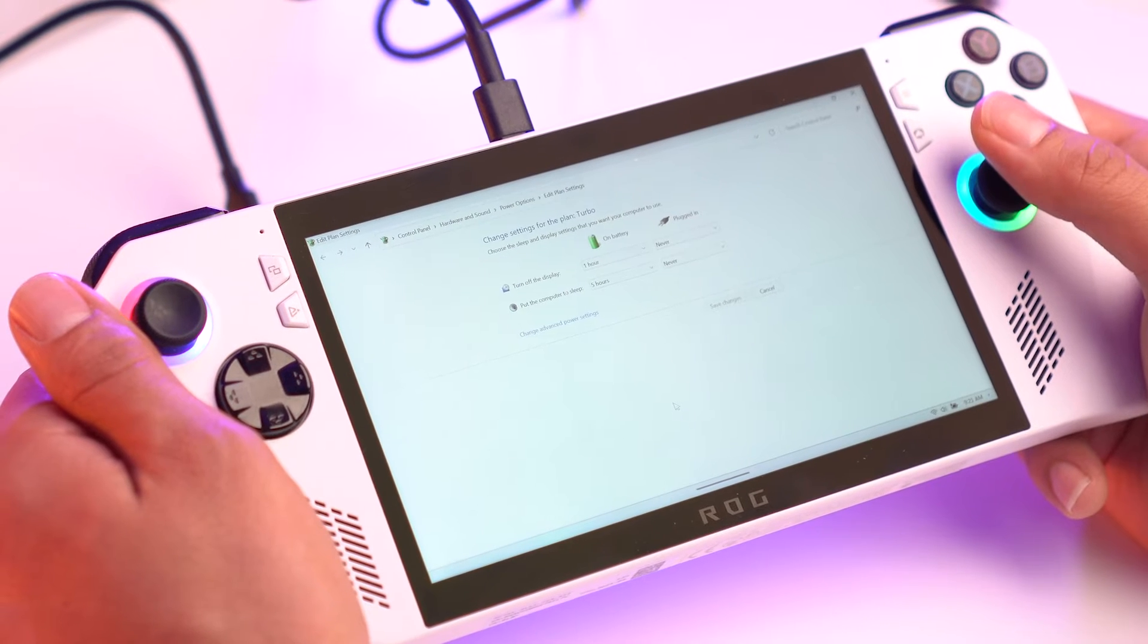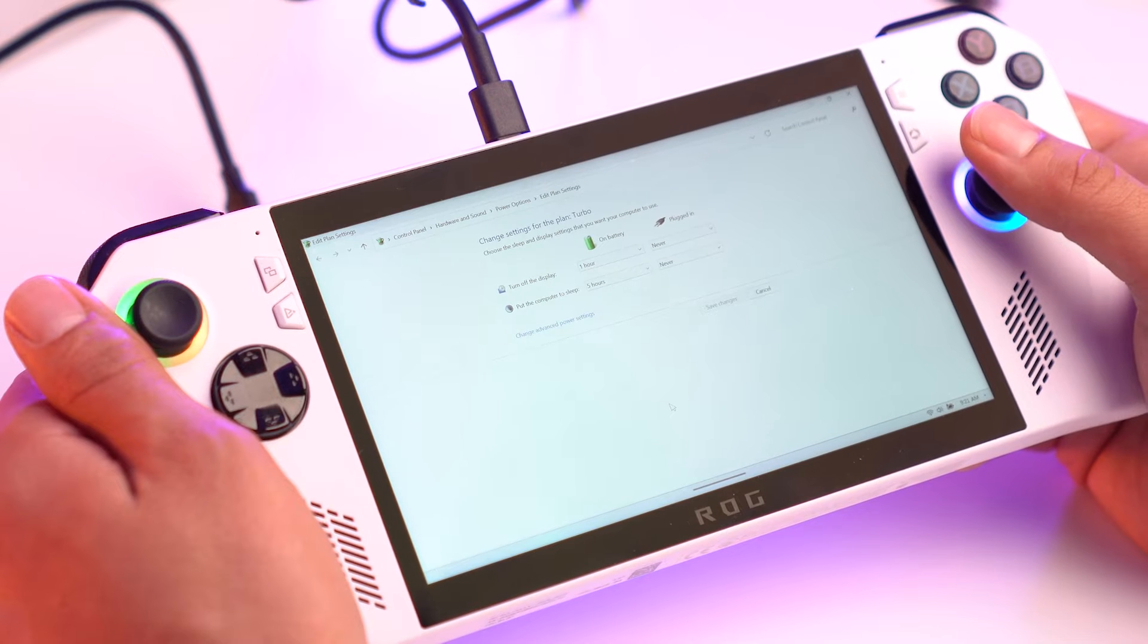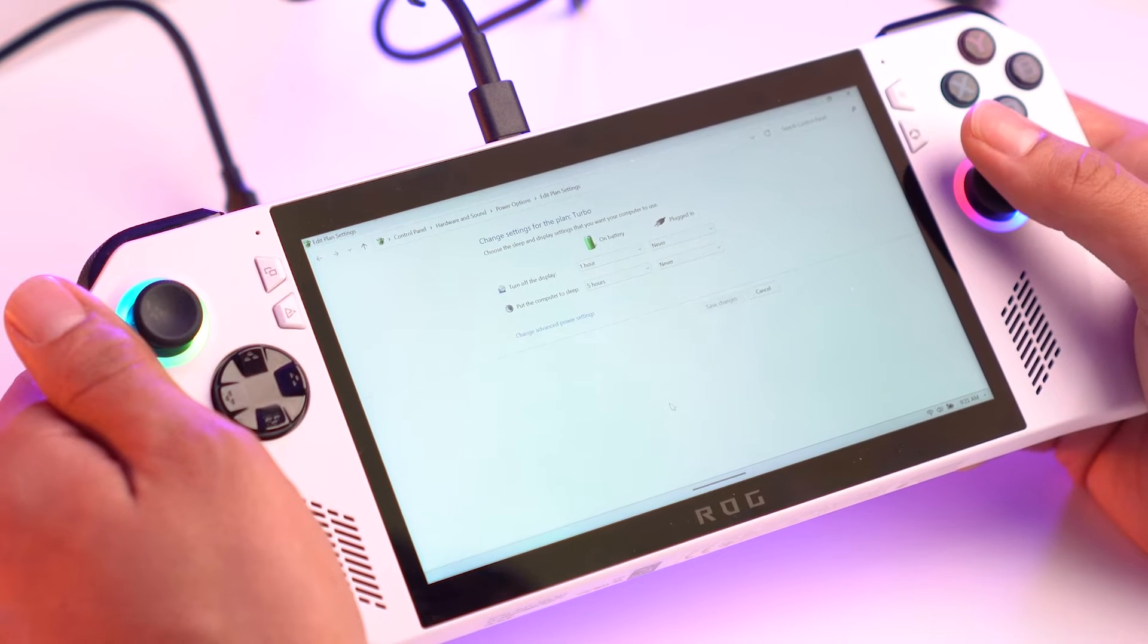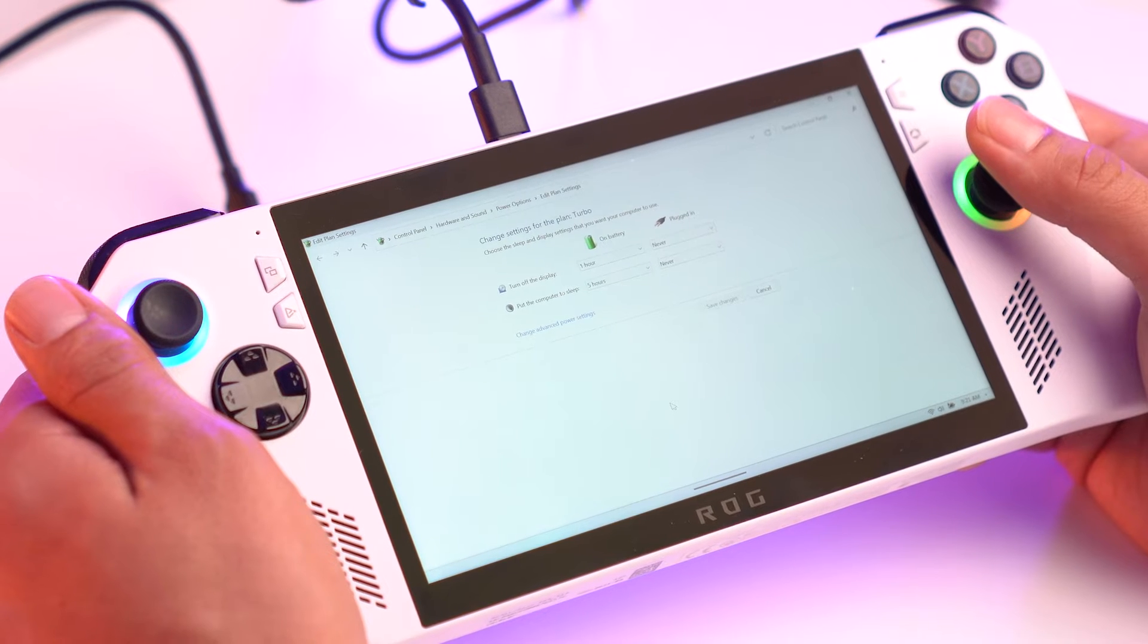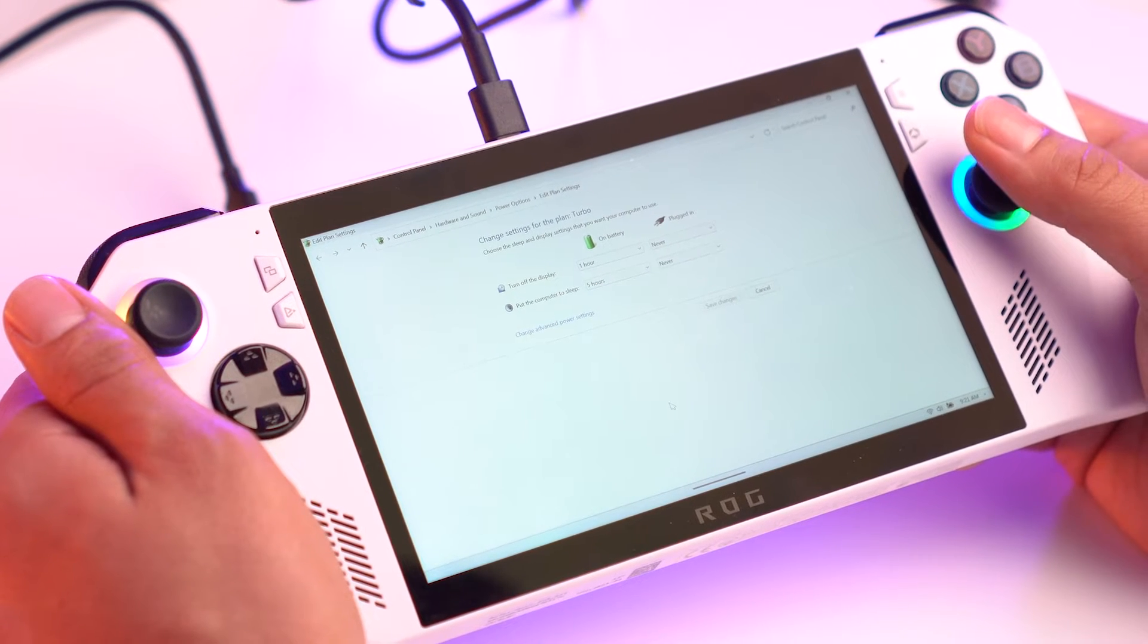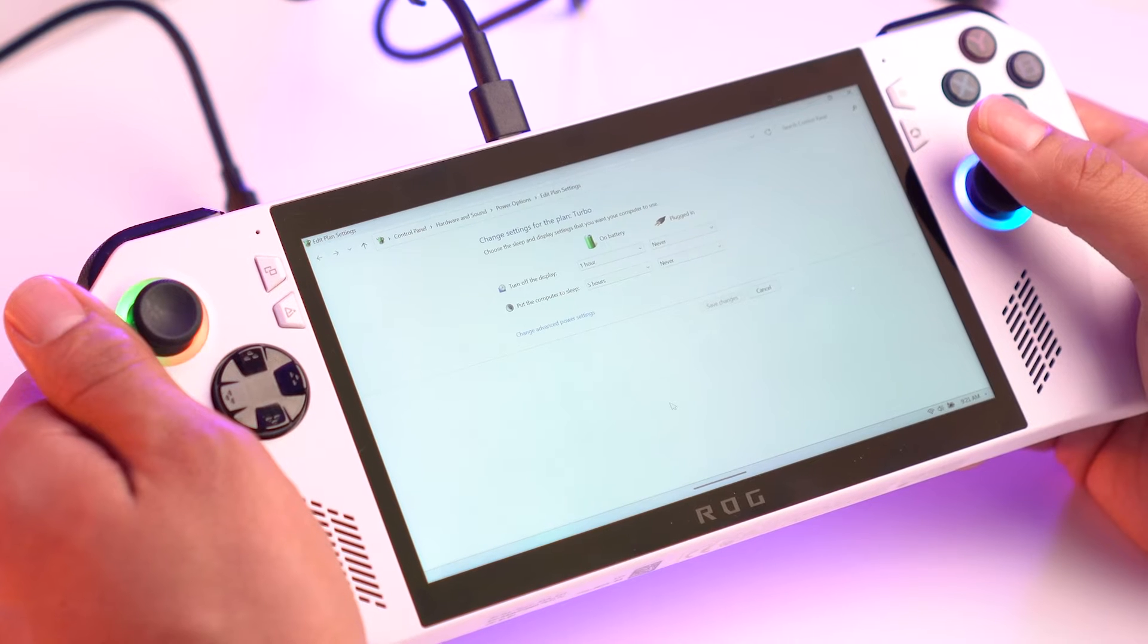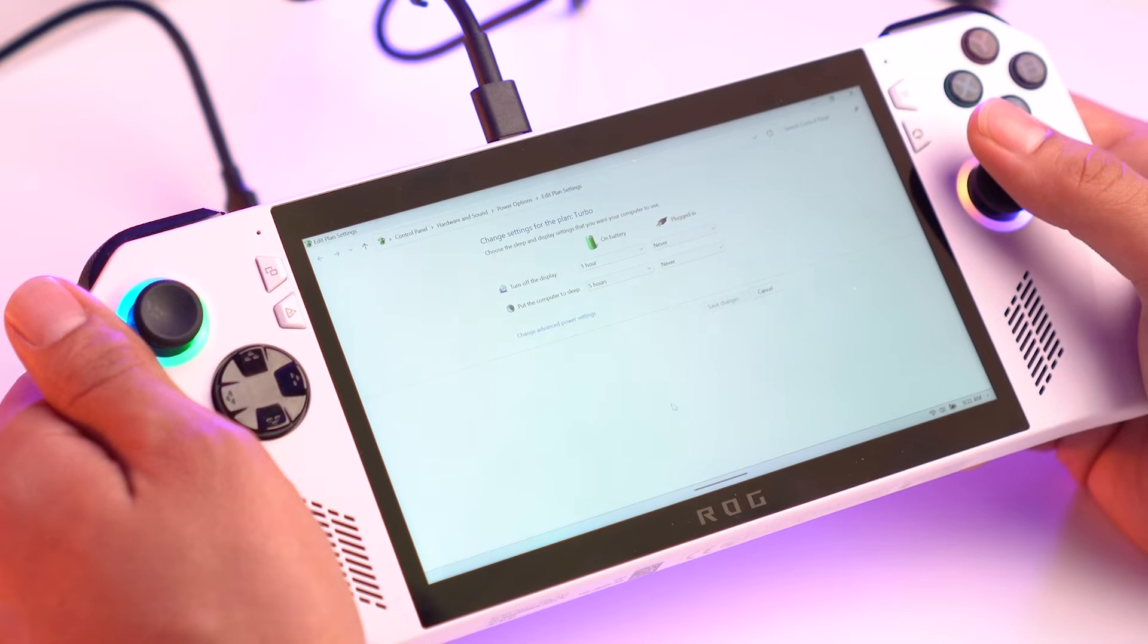The next prep thing I want to talk about is BitLocker. Your Asus Ally ships with BitLocker enabled by default and basically what this does is it encrypts all your data but you don't really need that for your video games. So we do recommend that you disable it because this could have some impacts during the cloning process.